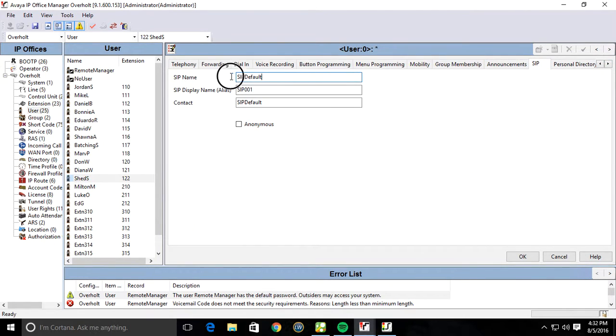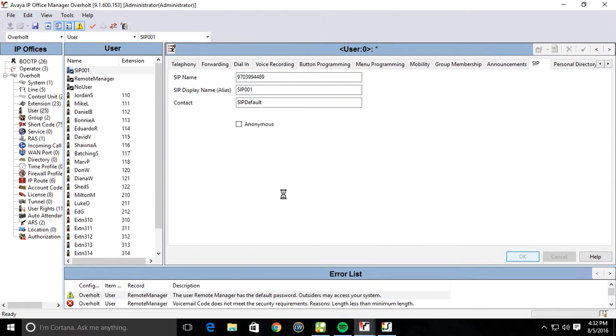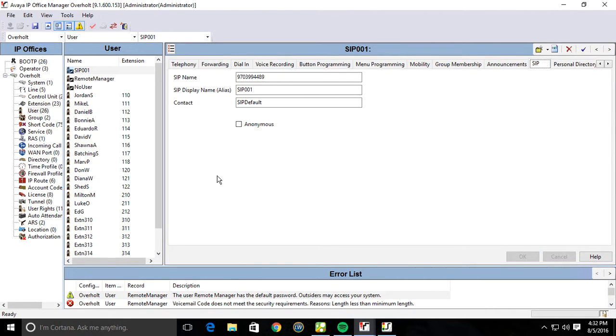But we're going to jump over here to the SIP tab, and we're going to give it that caller ID. So 970-399-4489. Hit OK. And now that DID will ring into the system. Without this user being there, it will not.